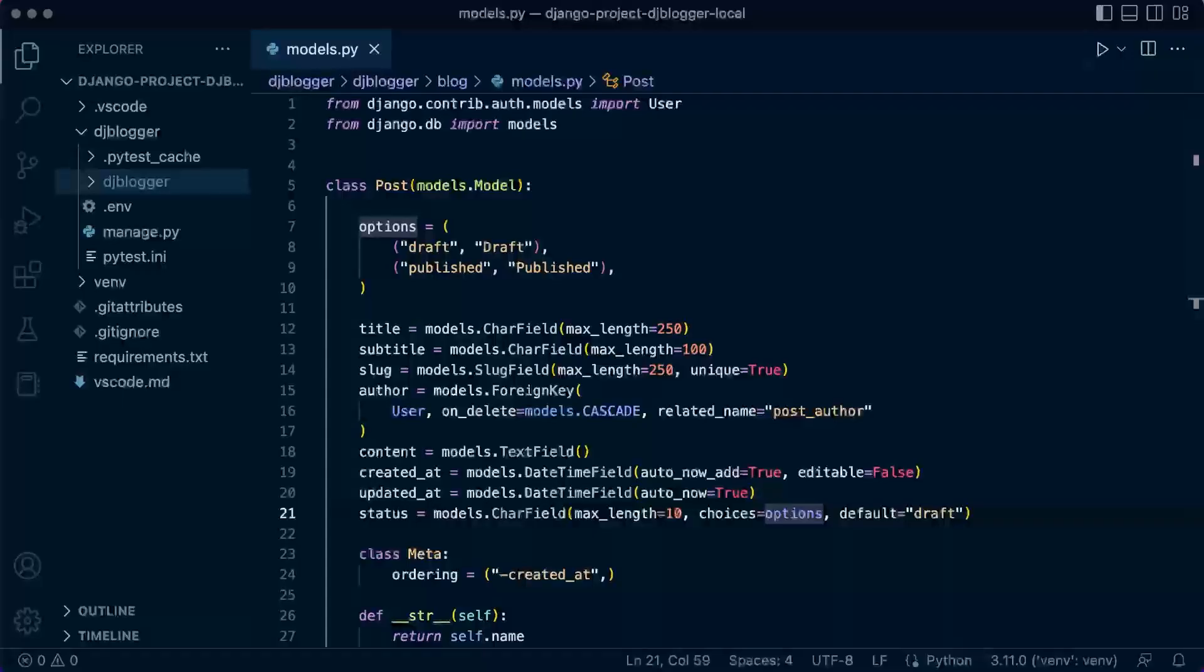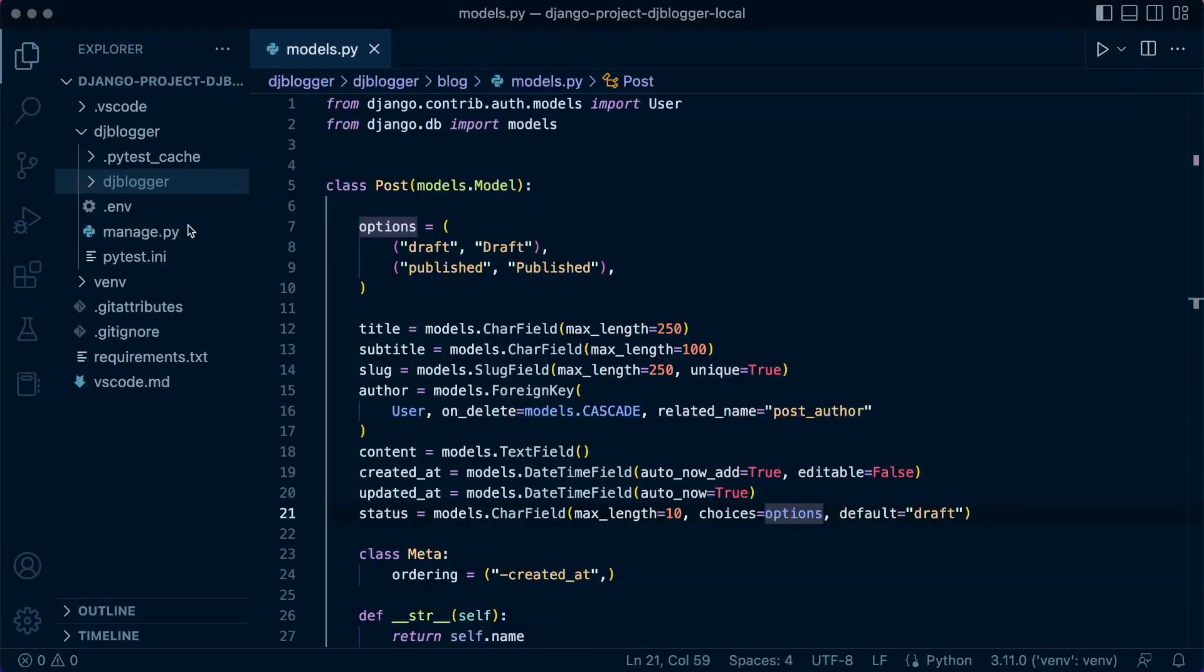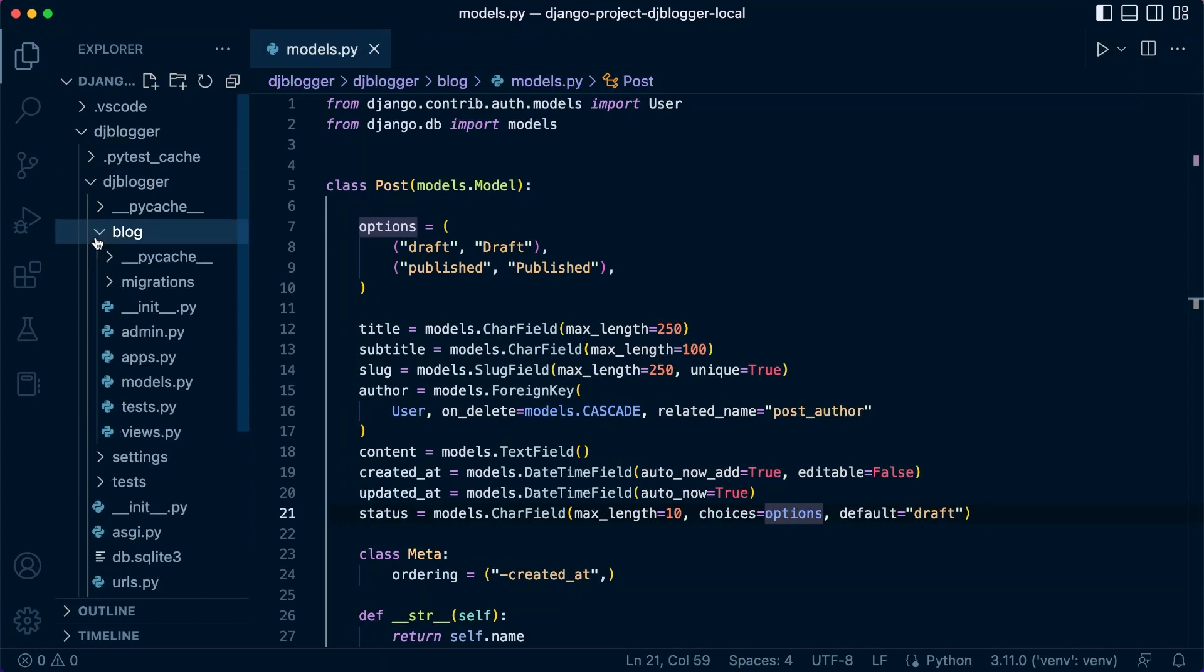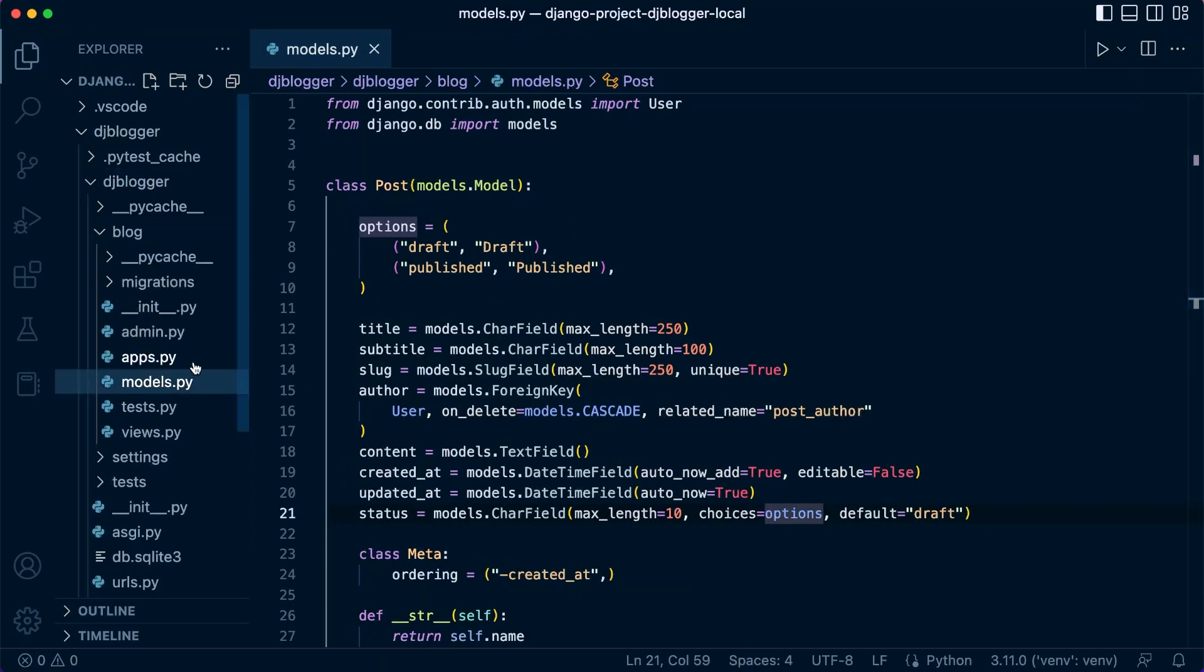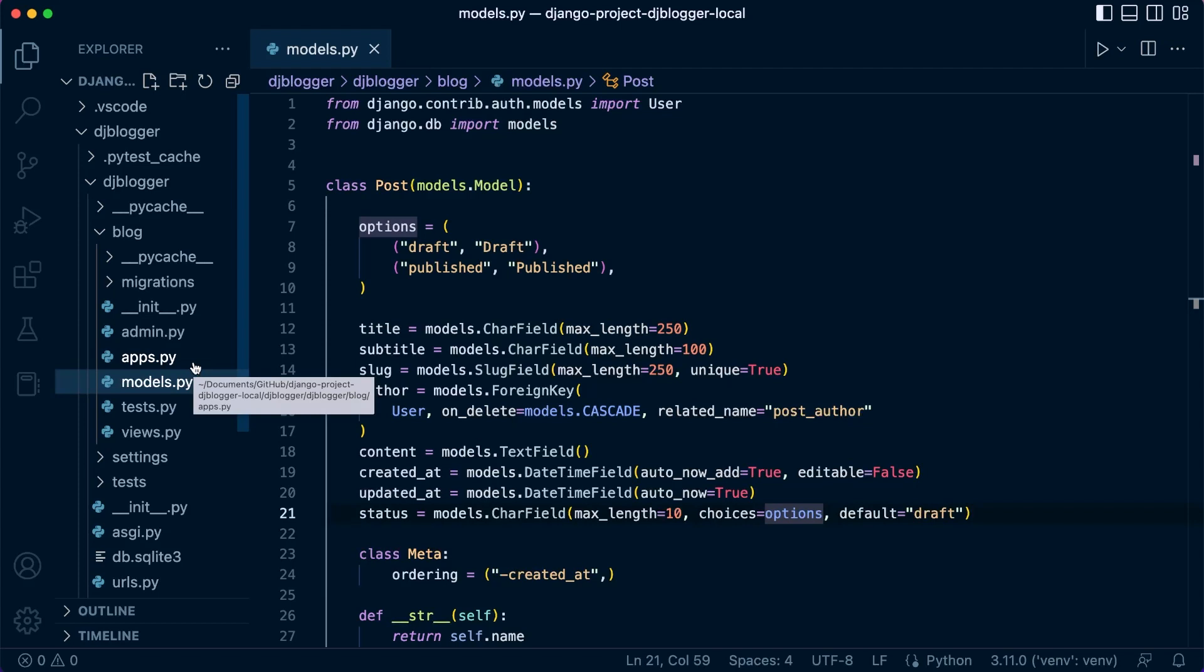So back into our application inside of our Djblogger blog app here, we created our model in the previous tutorial. Now we're ready to migrate, which is essentially a process of preparing and then making changes to our database.